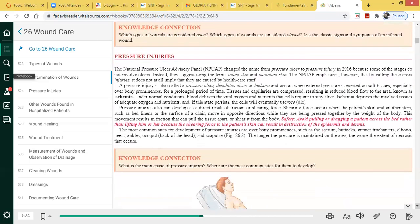Pressure injuries are also called decubitus ulcers, bed sores, or pressure ulcers. Some people feel a stage one technically isn't a pressure ulcer because a stage one presents with complete redness — and when thinking of an ulcer, it implies more of an open sore.